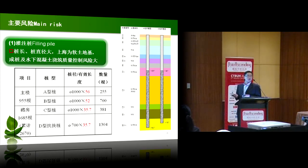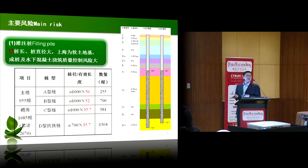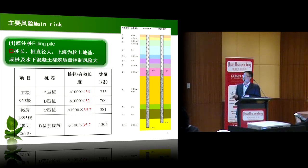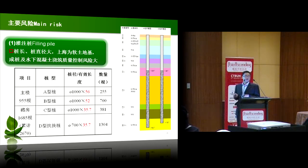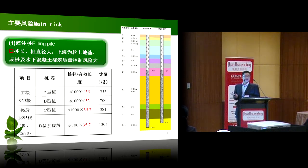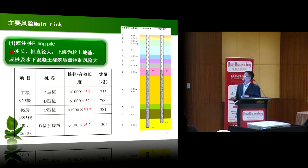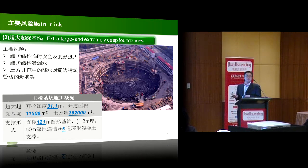Our key risk for Shanghai Center is its pile foundation. It uses a drilled pile, 1,000mm diameter, 86 meters in depth. Since Shanghai has a soft soil basis, load and weight control is very difficult. The vertical alignment of the pile over that 86-meter length needs good control, and casting concrete in the hole is also very hard to control.